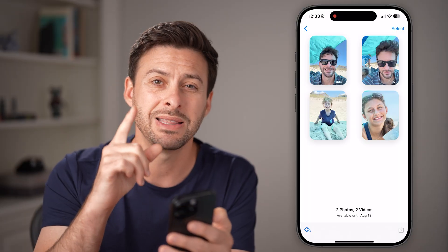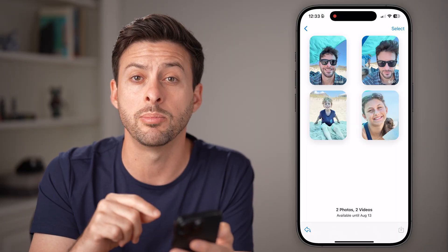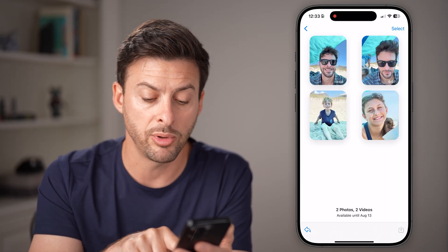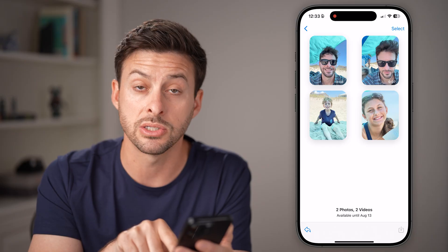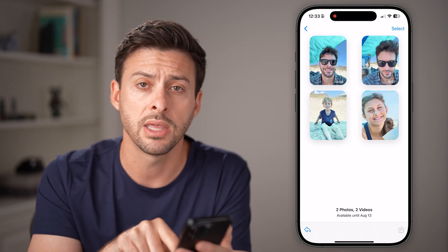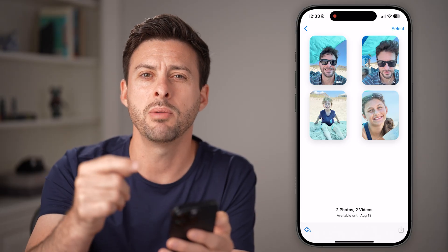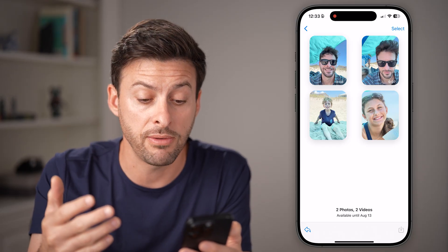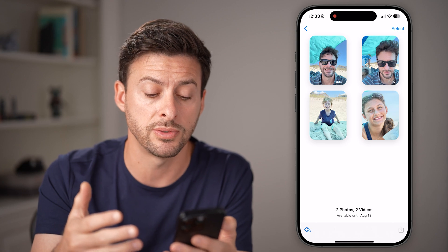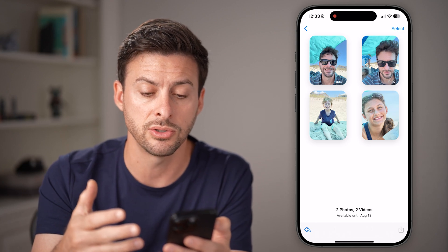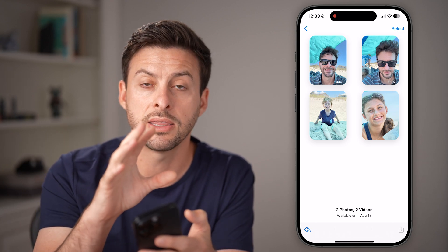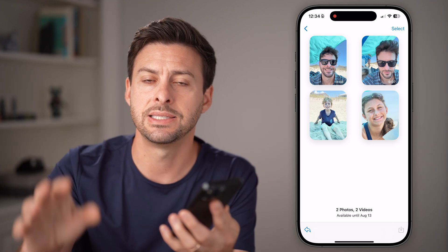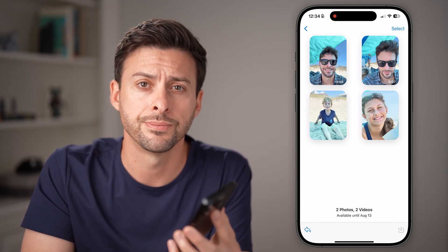Keep in mind, this isn't available forever — it says available until August 13, which is about a month from now. So if you do want those photos or videos, you should take them from that iCloud link and save them onto your device.